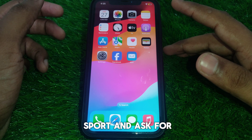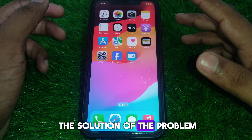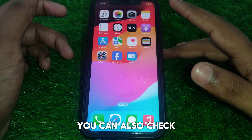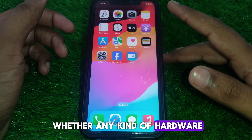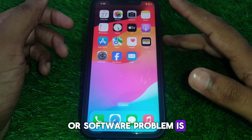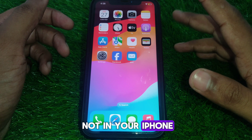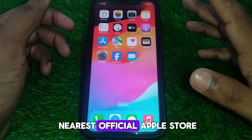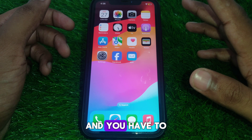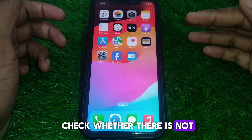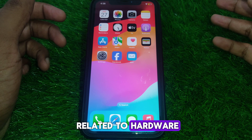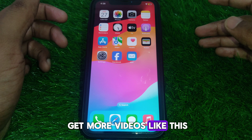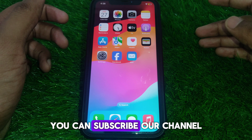If the problem is still there, you can contact Apple Support and ask for a solution. You can also check whether any hardware or software problem exists in your iPhone by going to the nearest official Apple Store. Hope you liked this video — if you want more videos like these, please subscribe to our channel.